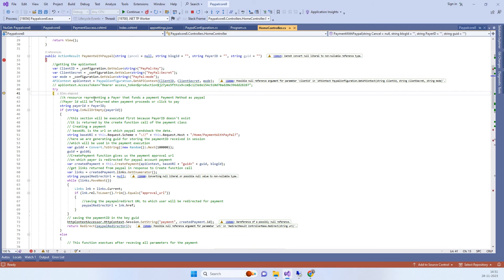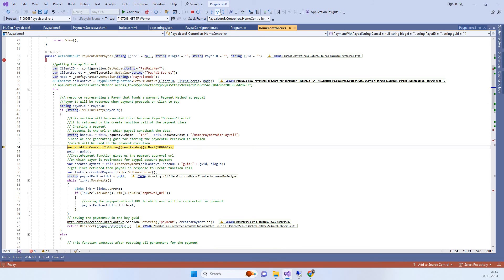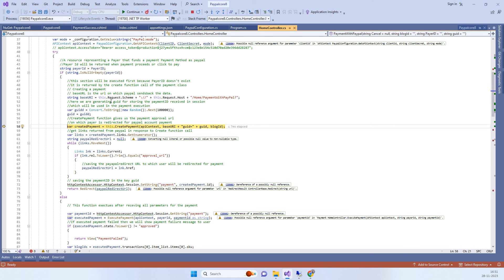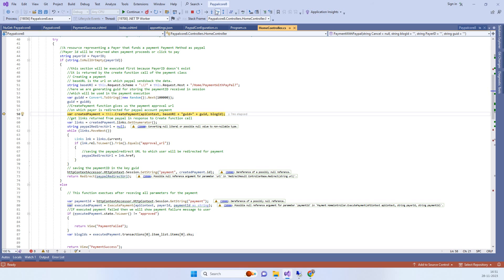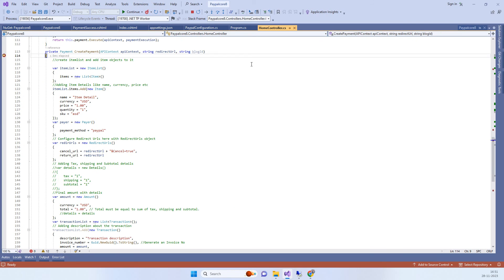This is the first time we are calling the method, so we need the amount and everything we want to charge. We have to create a random ID for the payment order, and then we are calling the payment method.